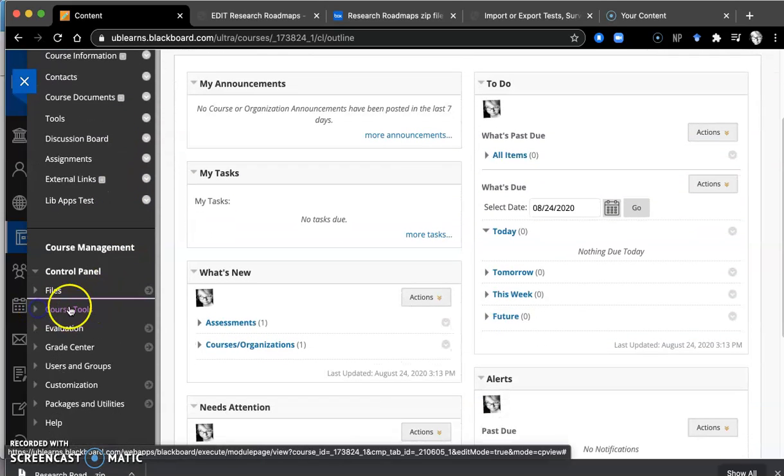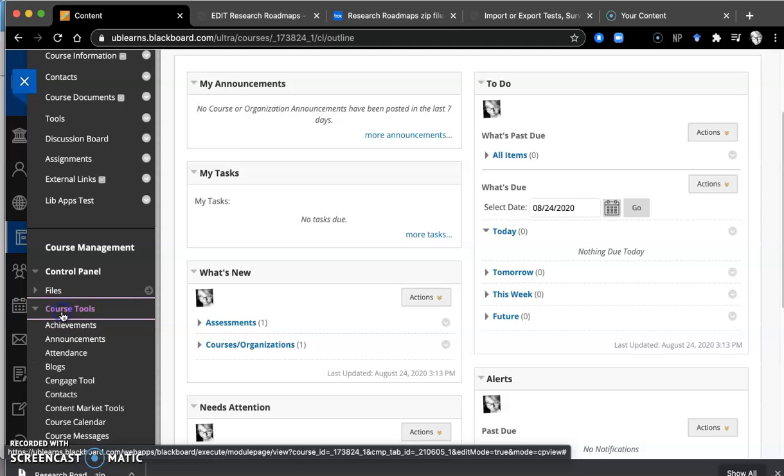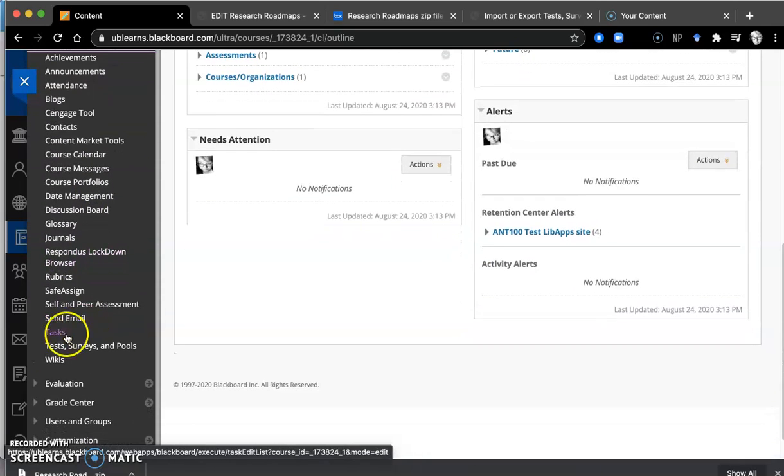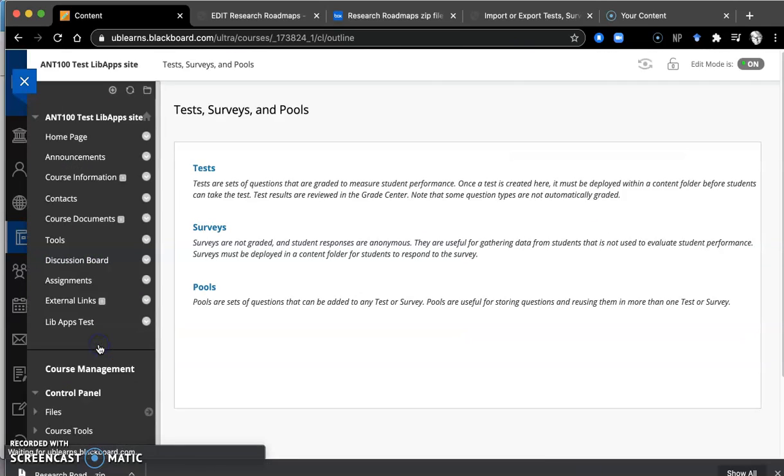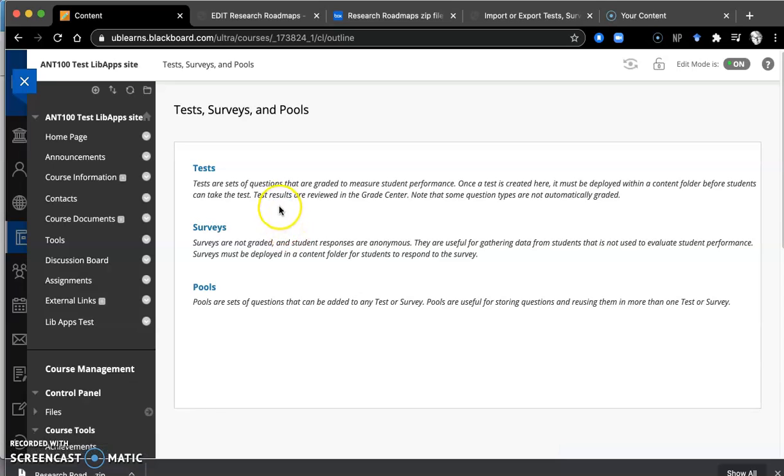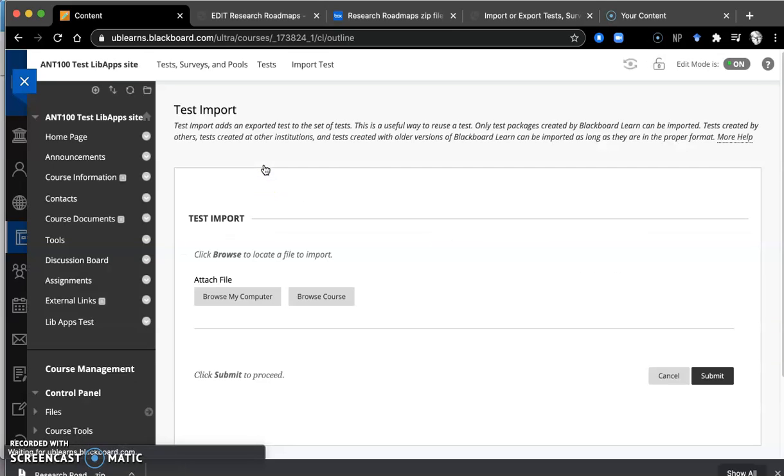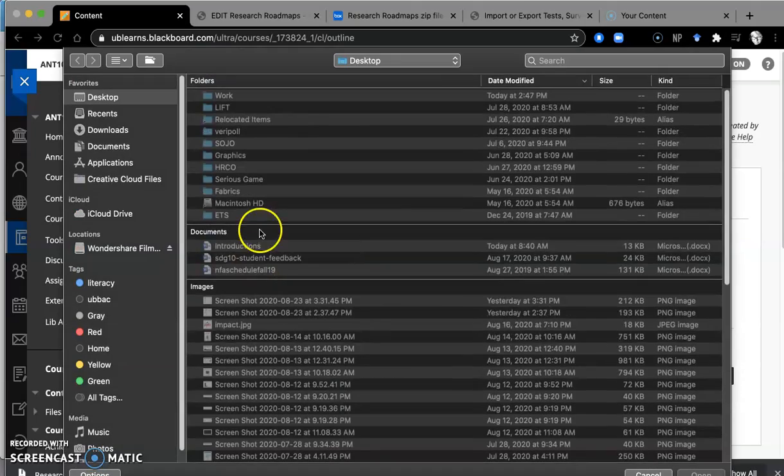So if I open up Course Tools here, down at the bottom, you have something called Test Surveys and Pools. Go ahead and click it. And in this case, it's a test. It's a single test. You're going to import the test. And you're going to browse your computer to do that.